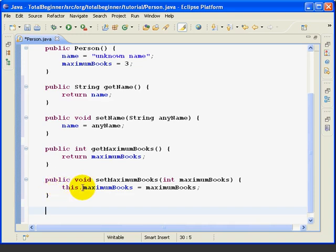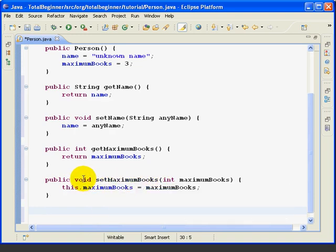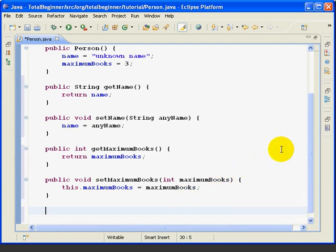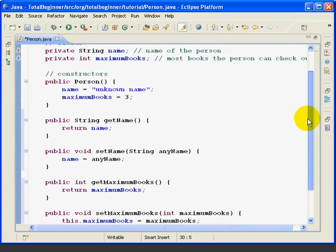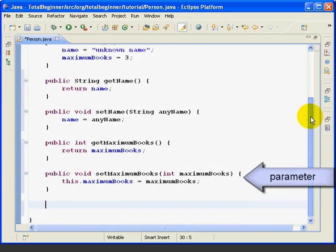Let's look carefully at this method, setMaximumBooks. This part's familiar, void, it doesn't return anything. Now the parameter is an integer, that's fine, but the parameter name is MaximumBooks, which of course is the exact same name as our field, but it means a completely different thing.